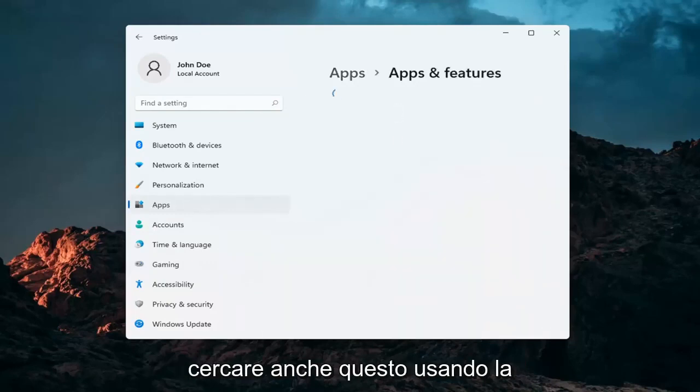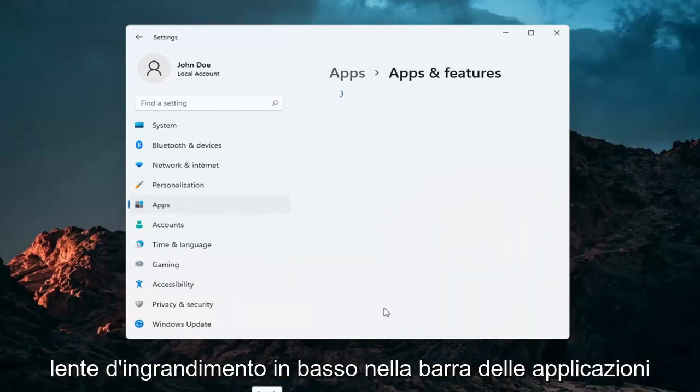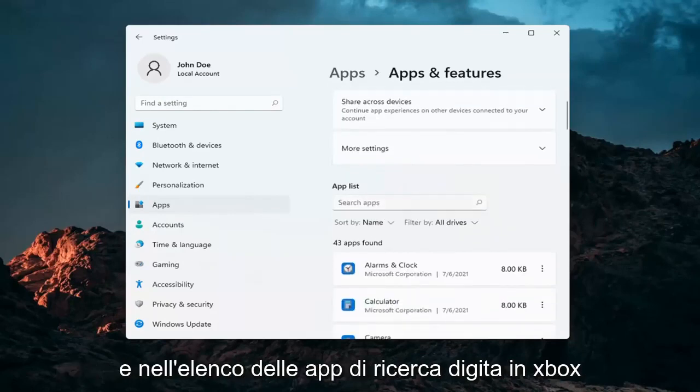You can search for this as well using the magnifying glass down in your task bar. And in the search apps list type in Xbox.